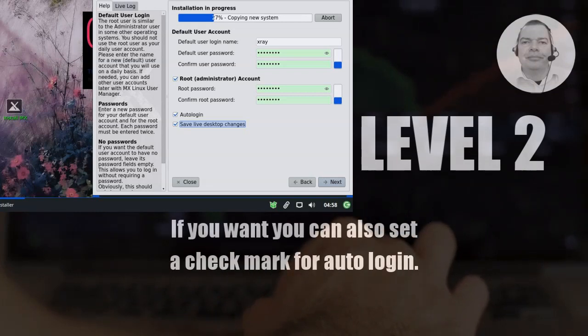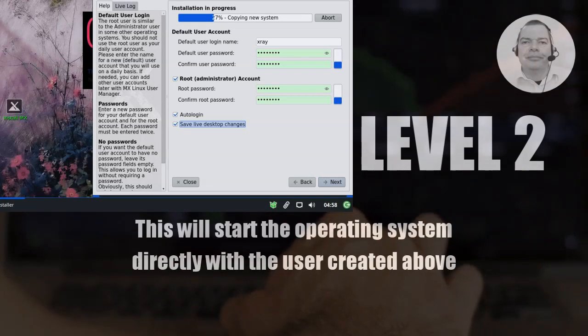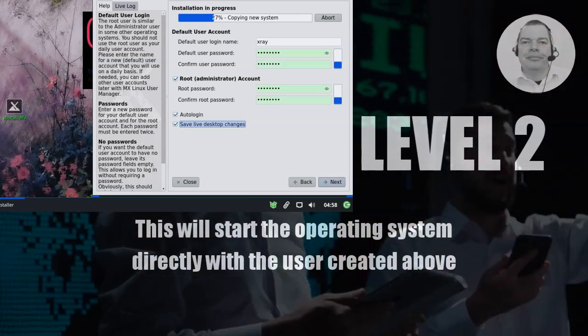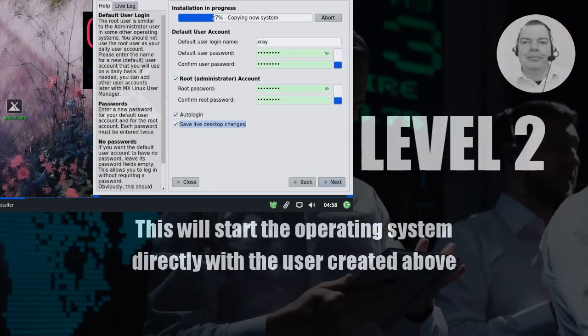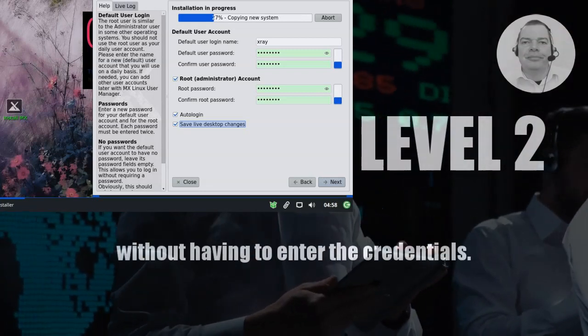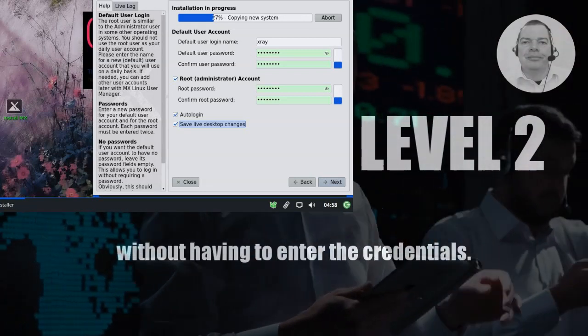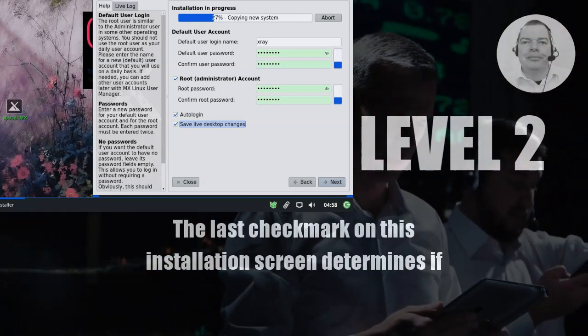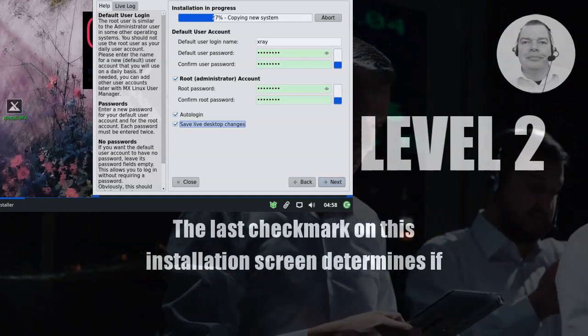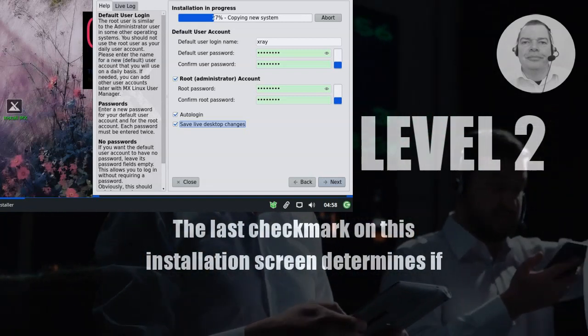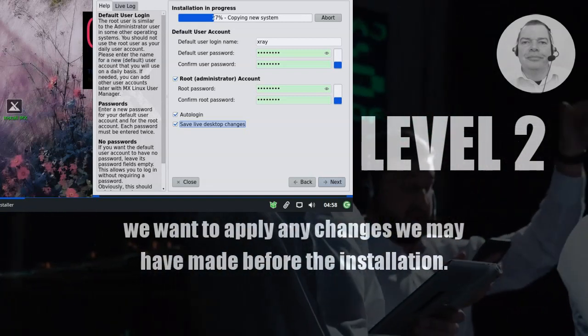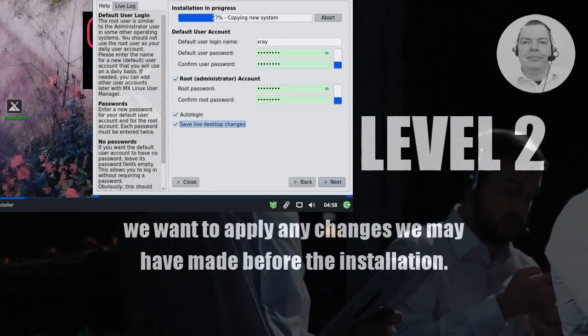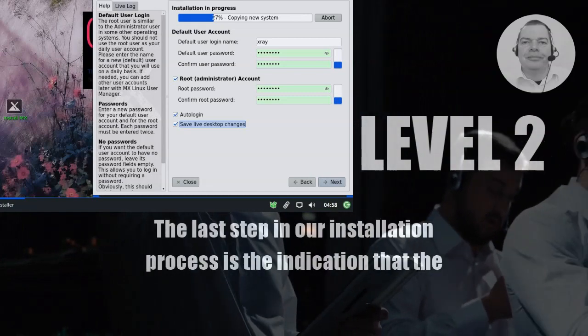If you want you can also set a check mark for auto login. This will start the operating system directly with the user created above without having to enter the credentials. The last check mark on this installation screen determines if we want to apply any changes we may have made before the installation.